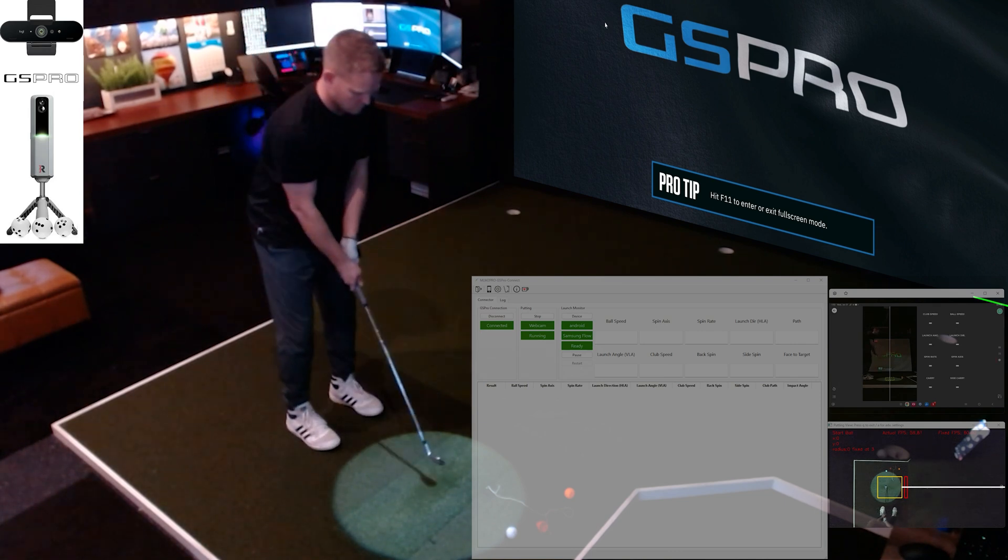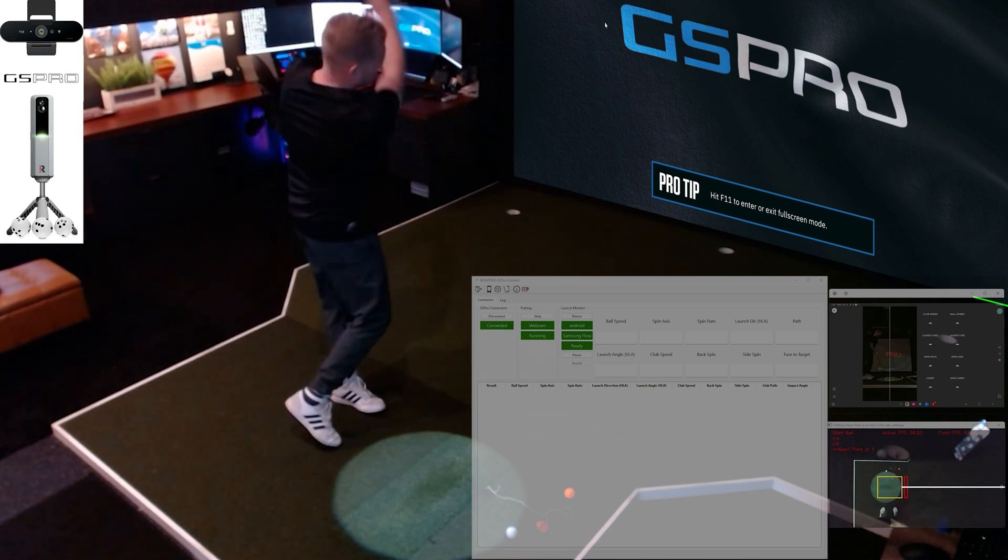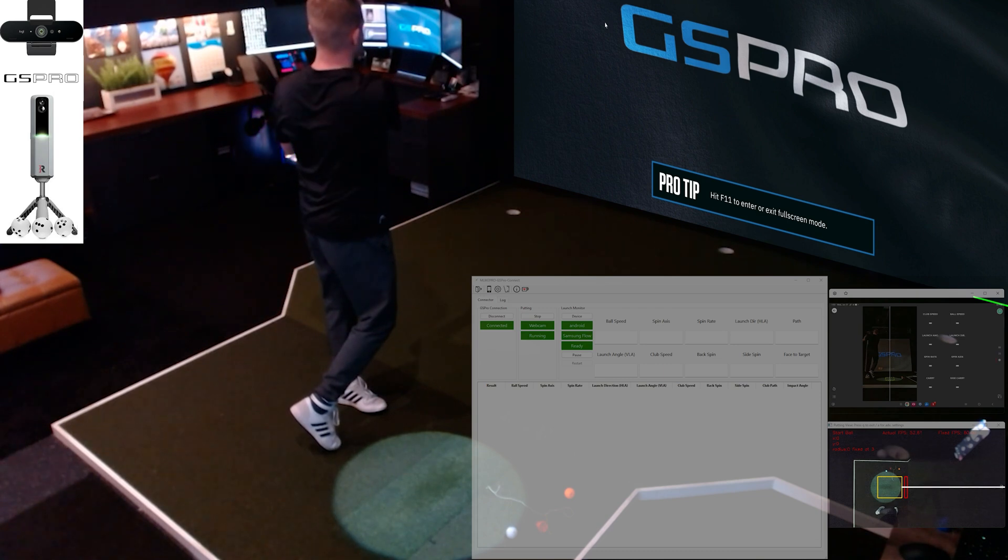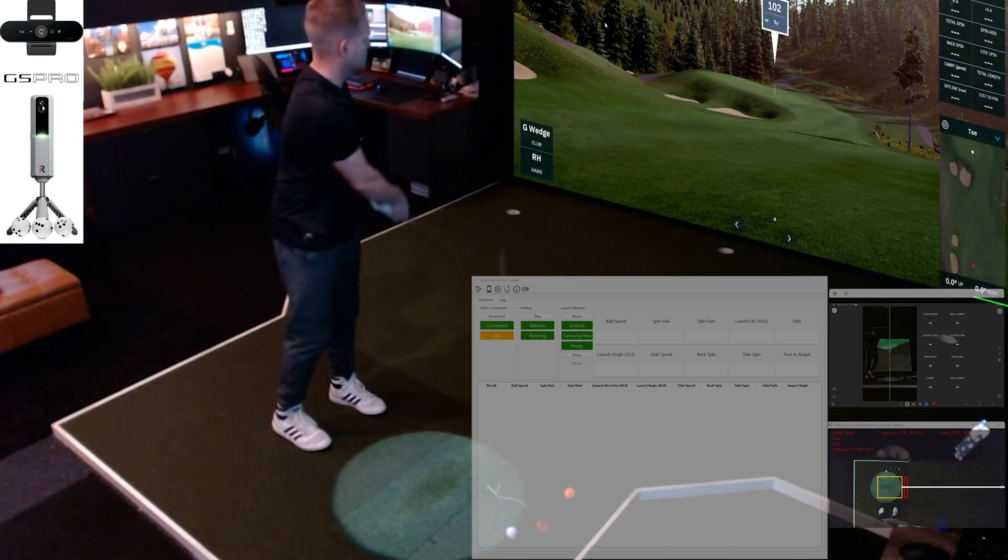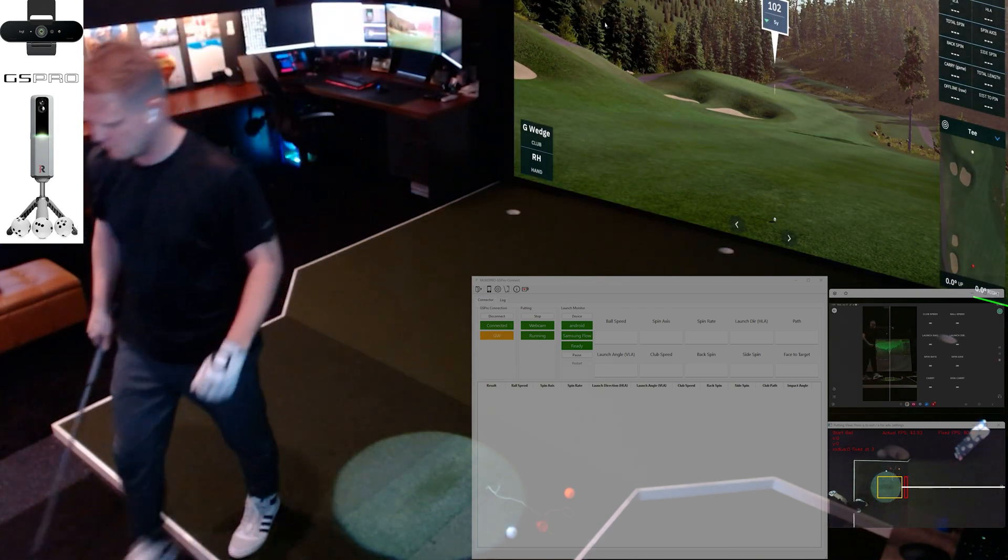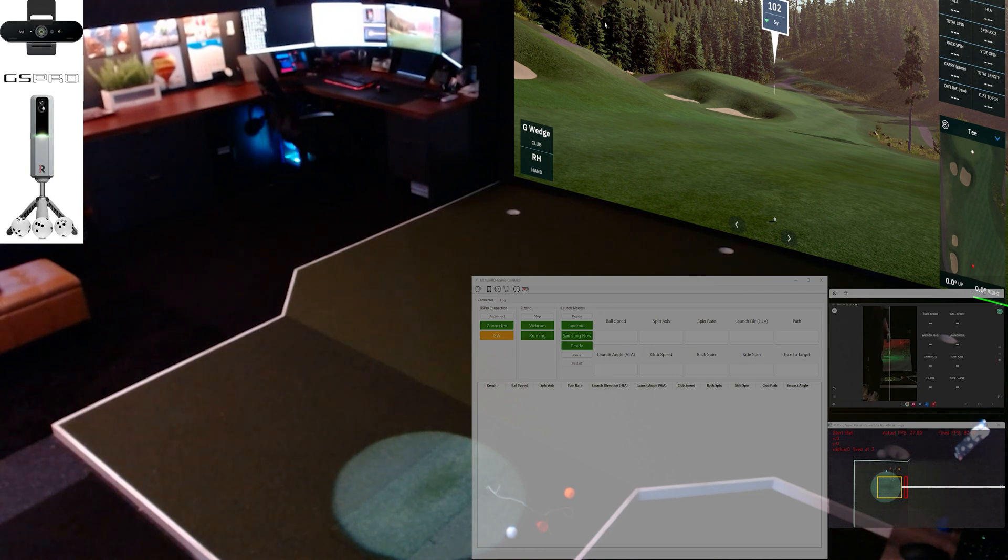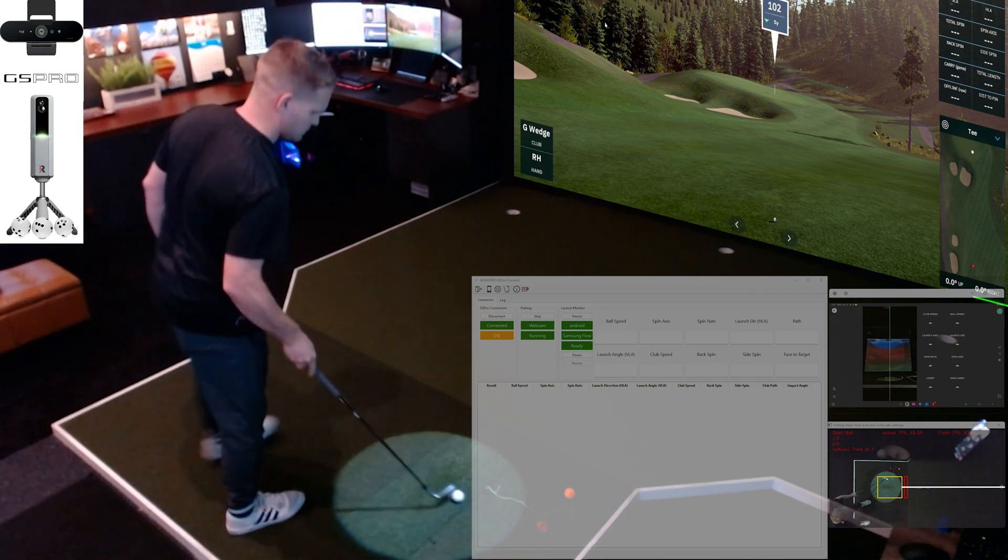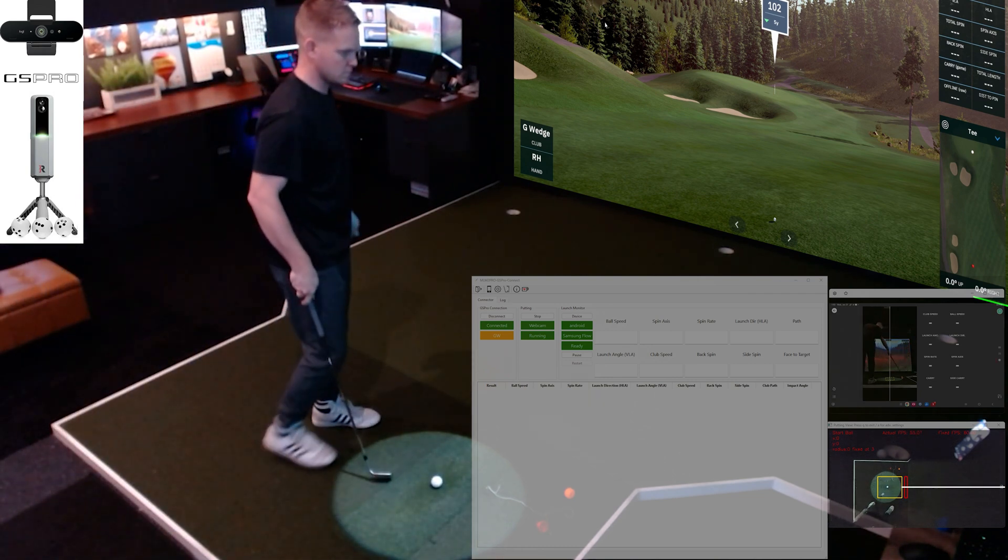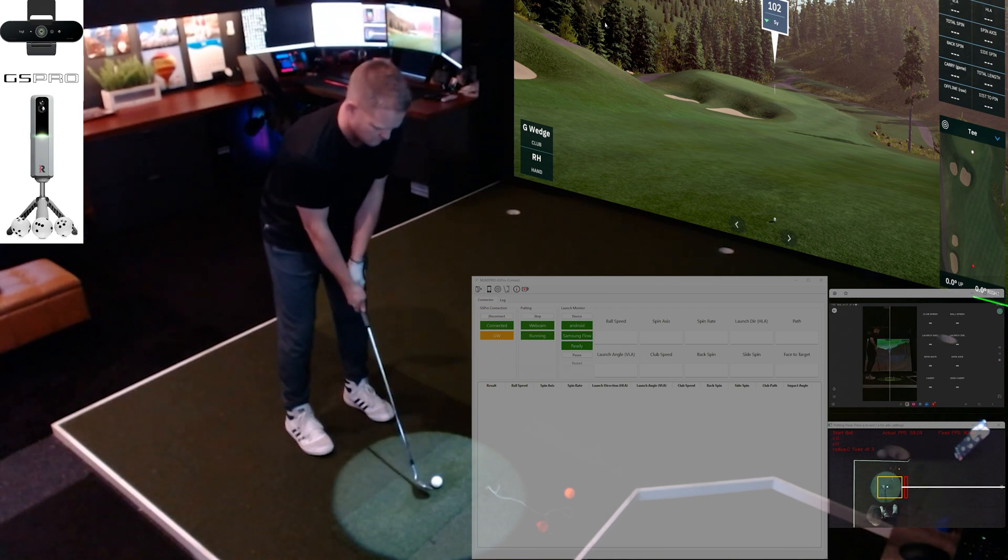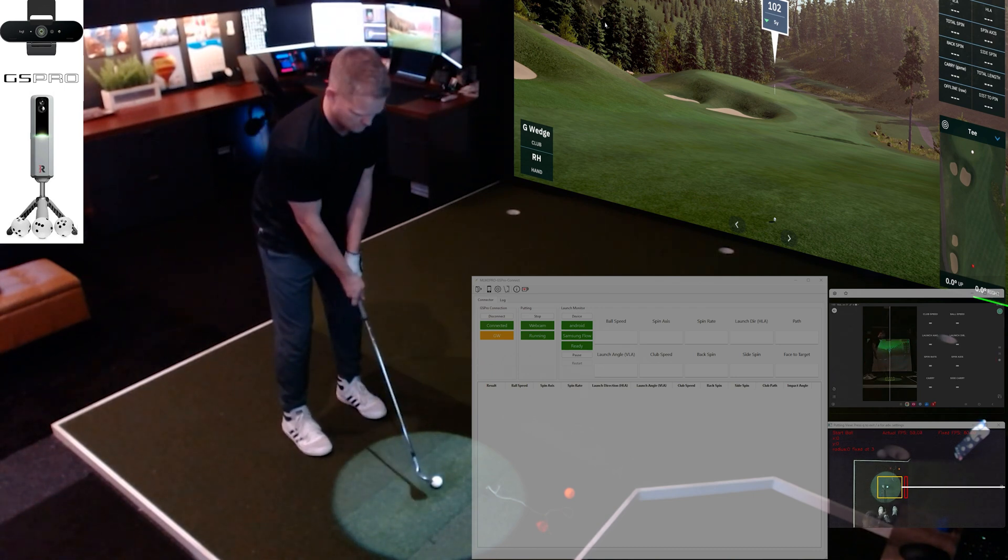So I've got a webcam on my ceiling here, and that points down. You can see in the bottom right, that gives me putting. Right above that is the tablet screen that's screen shared via USB. But that tablet has no internet. It's just connected to the computer via USB, so there's no connection issues.